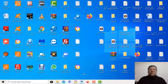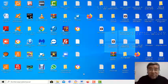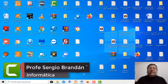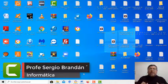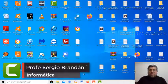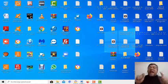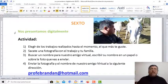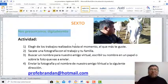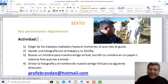Hola queridos alumnos, ¿cómo están? Espero que bien. Nuevamente aquí en la clase del Profe Brandán para poder seguir aprendiendo informática de una manera diferente. En esta oportunidad, te presento un nuevo trabajo llamado Nos Presentamos Digitalmente. Y paso a explicarte lo que tenés que hacer.